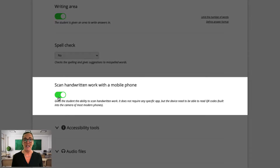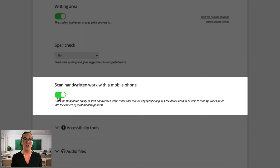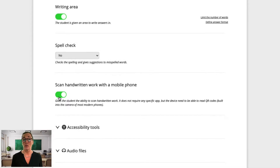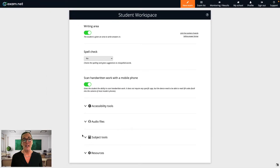Next, I'll activate Scan Handwritten Work with a Mobile Phone. This is a very powerful tool that I use a lot. It enables students to scan their handwritten work, which is really useful for longer answer maths questions or for diagrams in science subjects. It does not require any specific app, but a second device is needed which needs to be able to read QR codes — this is usually built into the camera of most modern phones.